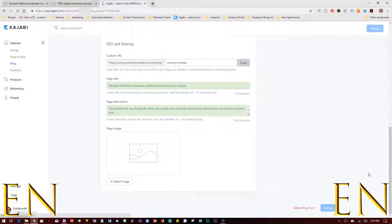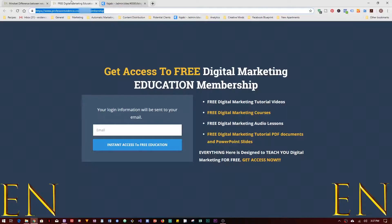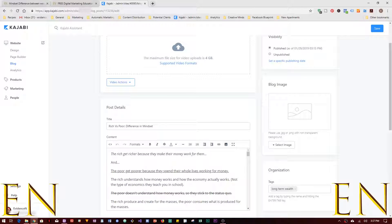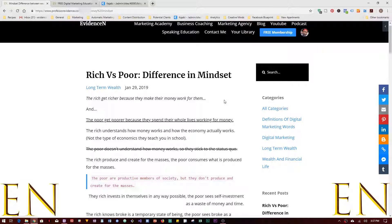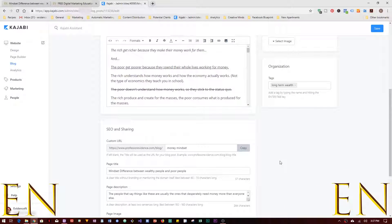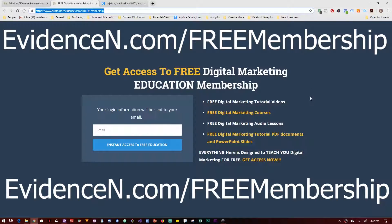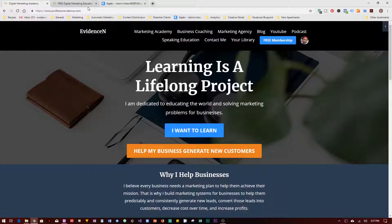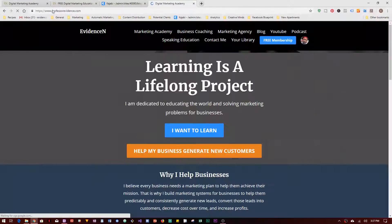I'll go ahead and remove this page image — come over here and click Remove, then Save. Refresh and the image is gone. I believe that covers everything. Ladies and gentlemen, that is how you upload a blog in Kajabi. If you like this video please give it a thumbs up and subscribe for more digital marketing videos, and be sure to visit me online at professorevidence.com.